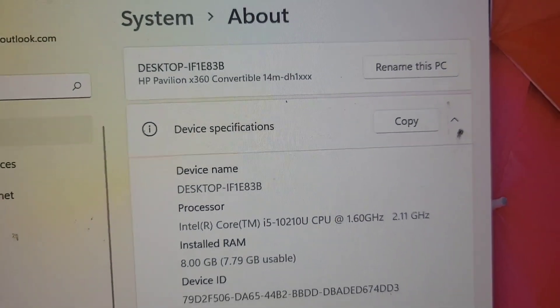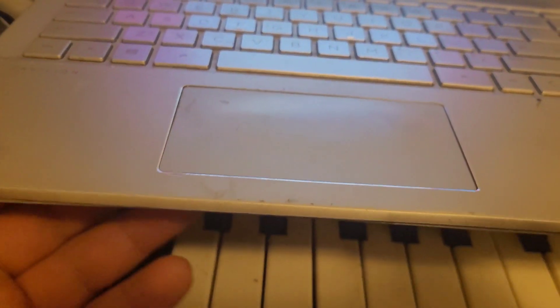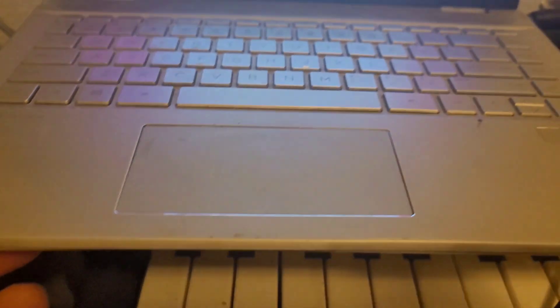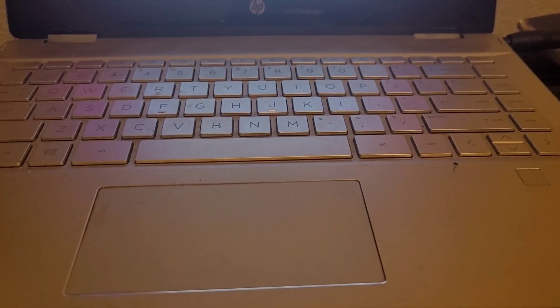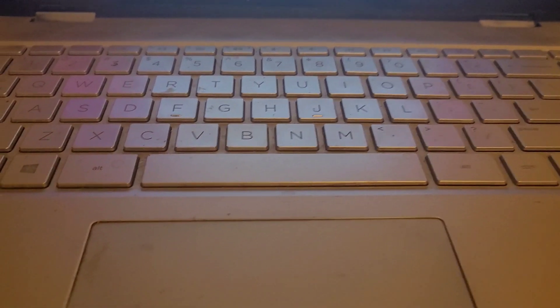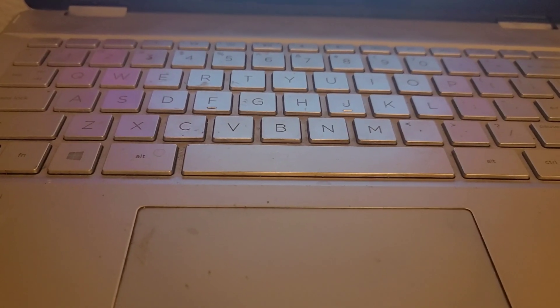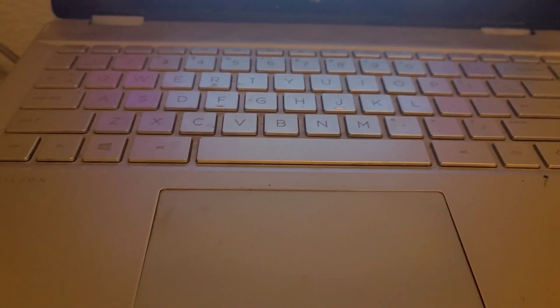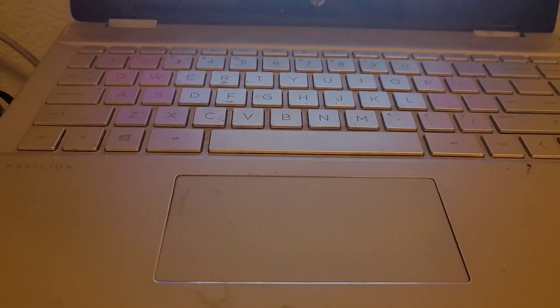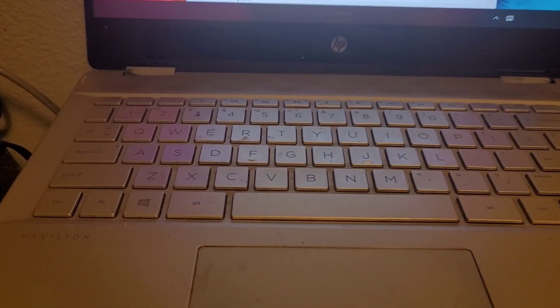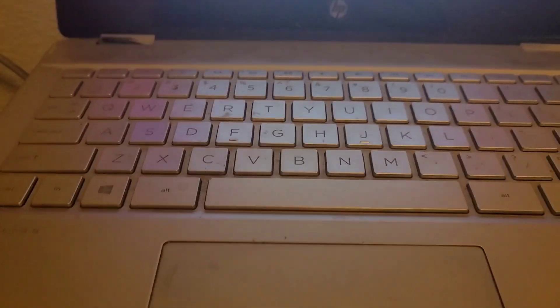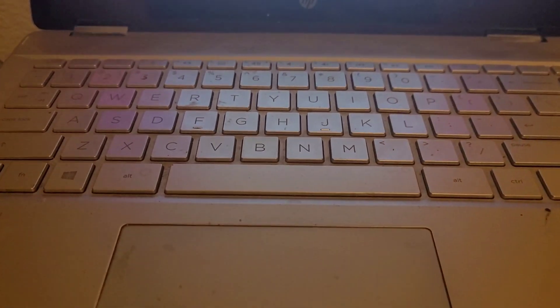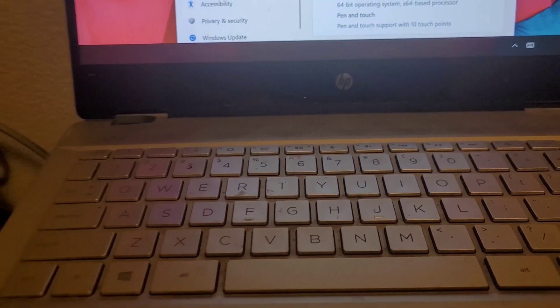And that's the overview of this HP 360 laptop. If you enjoyed this video, please like and subscribe on YouTube at Tim's Technology, Tim's Tech 24x. We'll catch you in the next one.